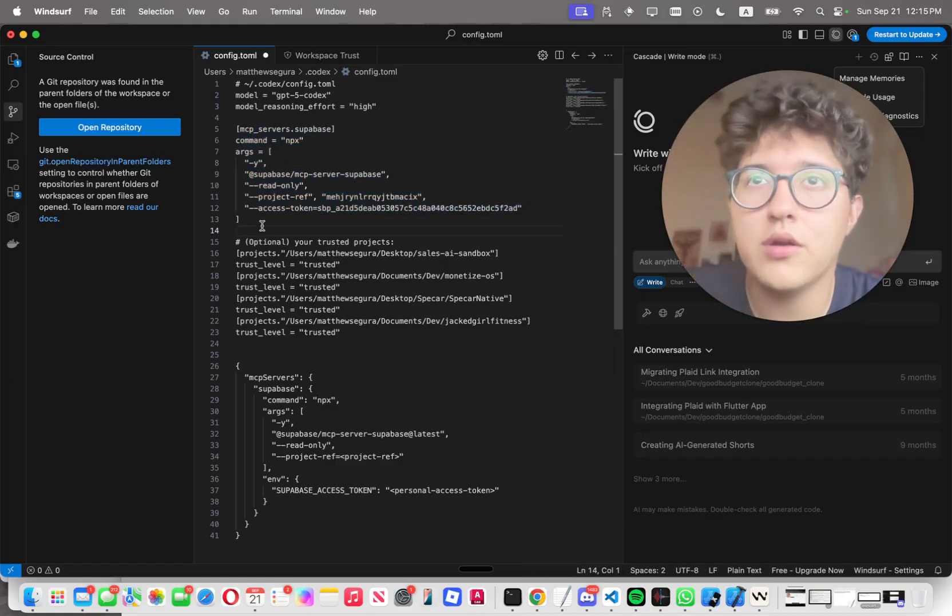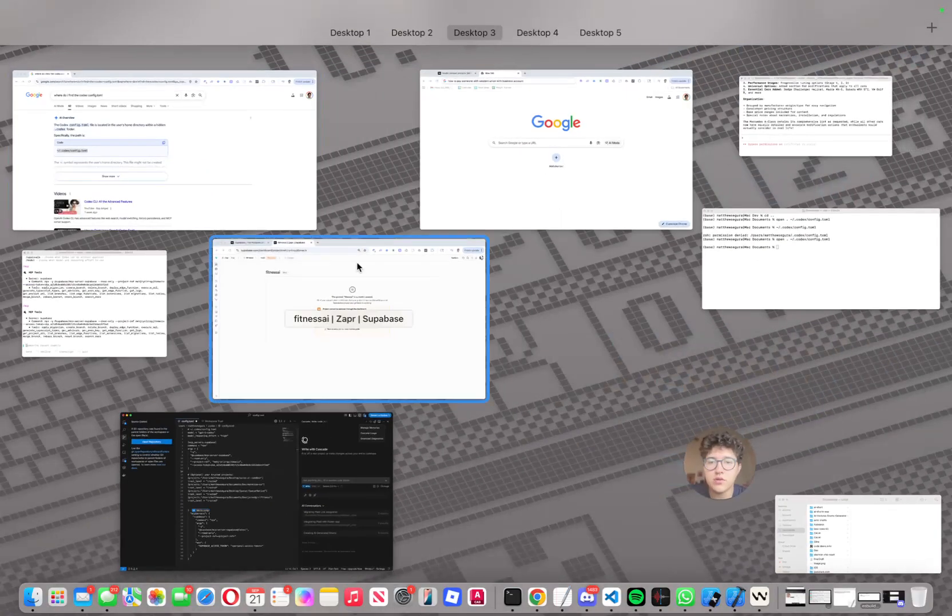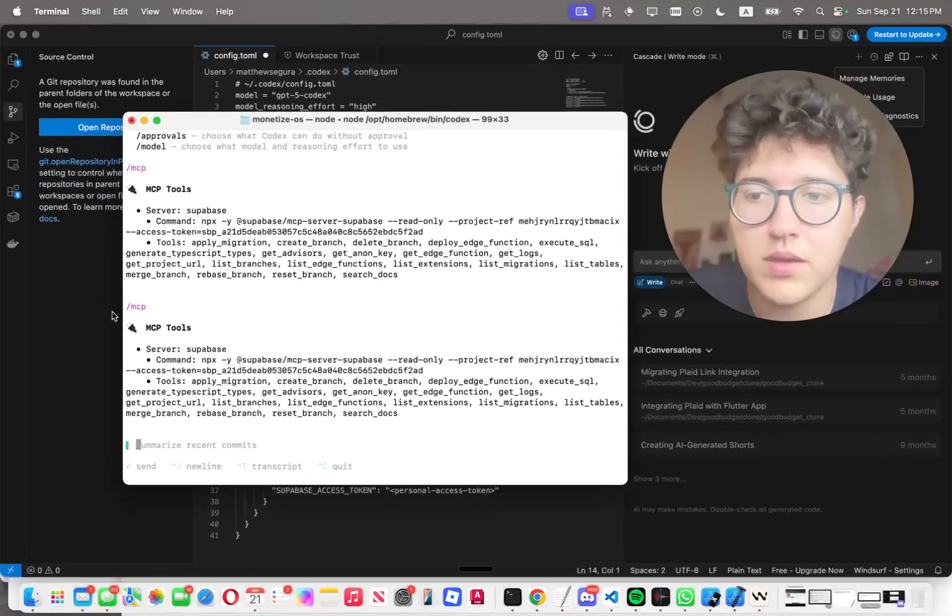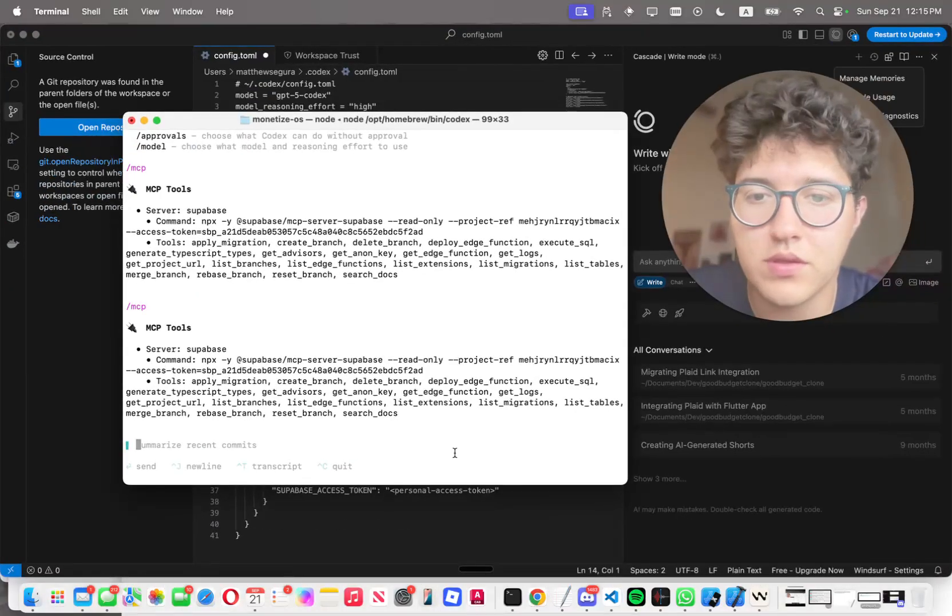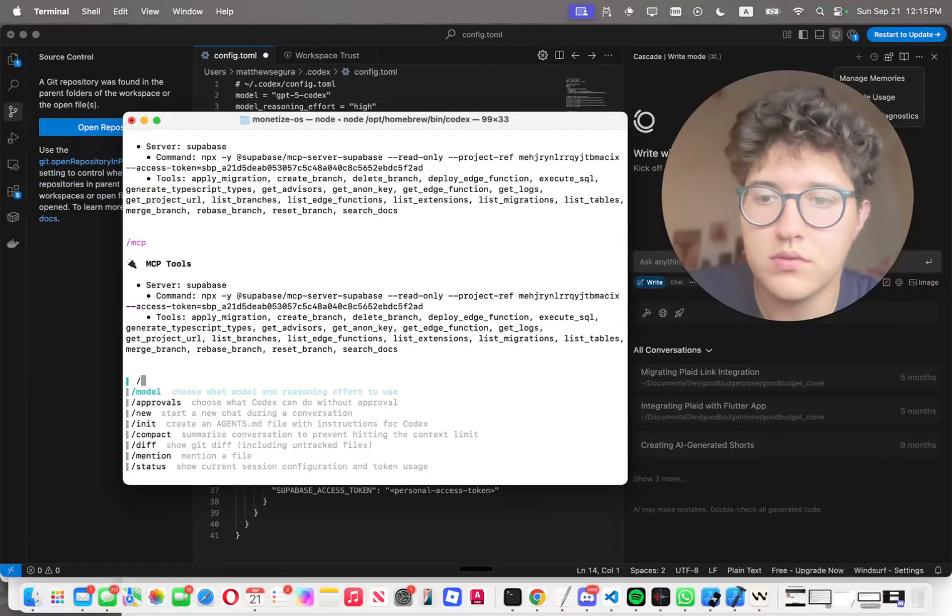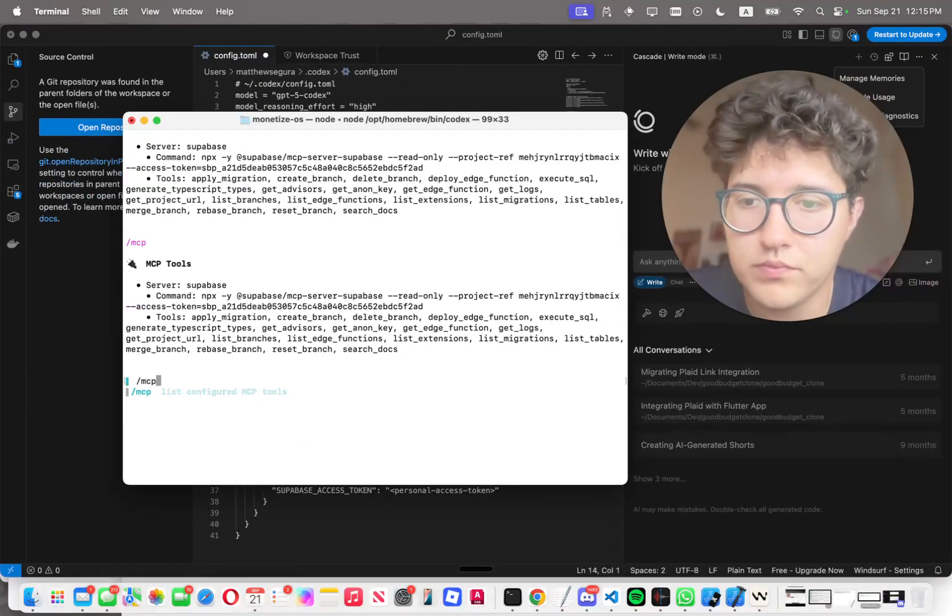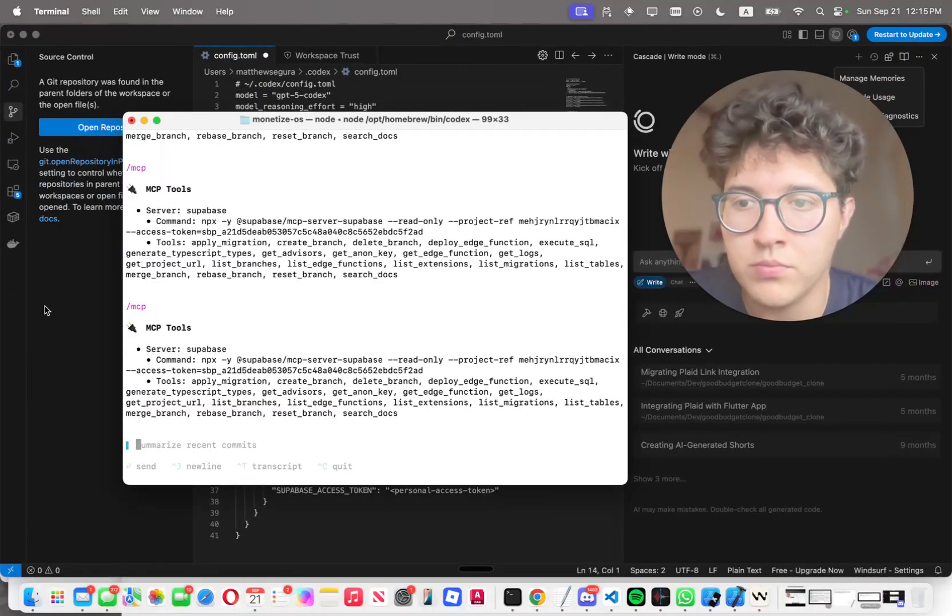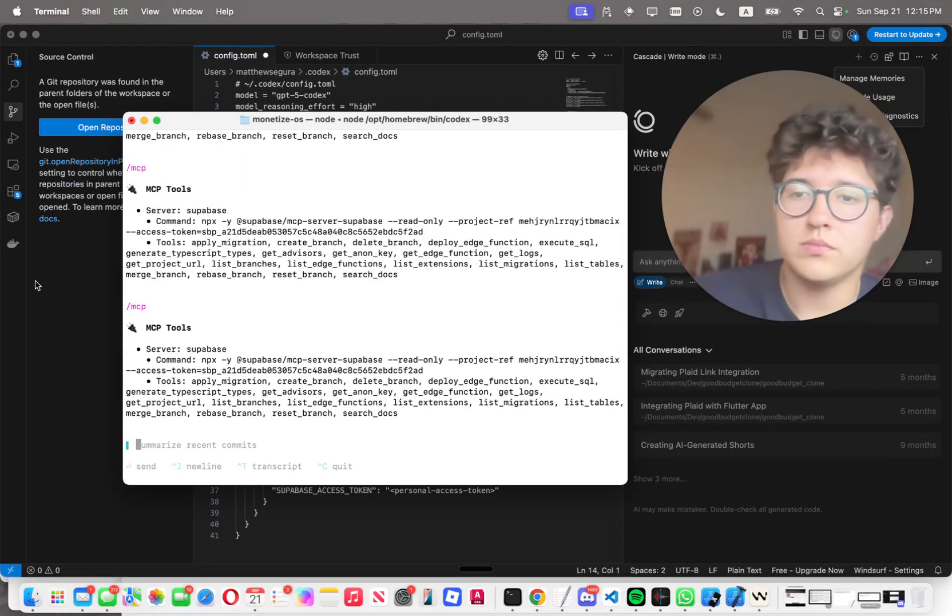Once you do that, you're good to go and you could run the command slash MCP. Boom, that's all.